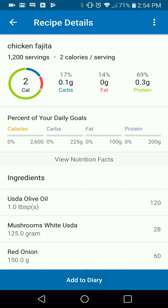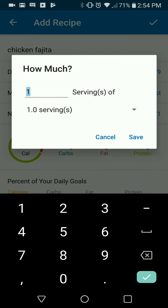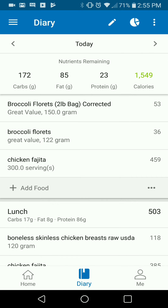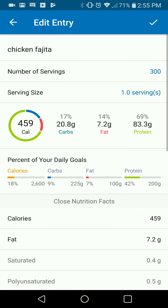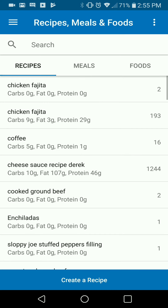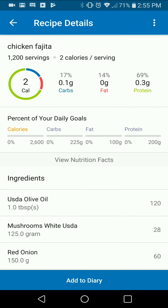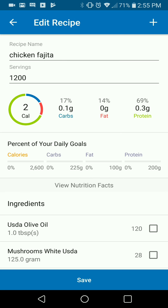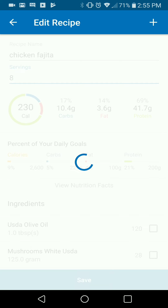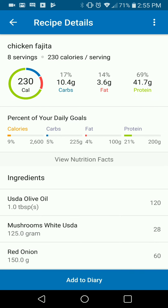Once this recipe is saved I can then add it to my diary. I'm going to weigh out my servings in grams — in this case I had 300 grams — and that'll do the math accordingly. In any case where I need to log it as a single serving, I'll go back and quickly edit the recipe so it says servings instead. This one we divided into eight servings, so I'll save it and add to diary.